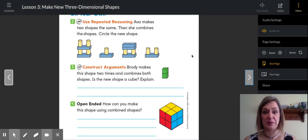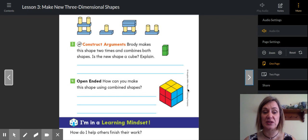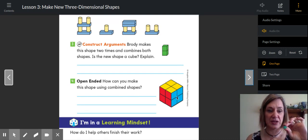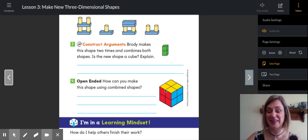On your own — use repeated reasoning. Ava makes two shapes the same, then combines them — circle the new shape. I'm going to let you try that one on your own. Number three: Brody makes this shape two times and combines both shapes. Is the new shape a cube? That one's a little bit tricky. If you have four dice at home, you might want to actually try that one. How can you make this shape using combined shapes? You might be able to use your little tiny green cubes to try these — see how many cubes there actually are in here because you can't see all of them in that drawing. I challenge you to try that.